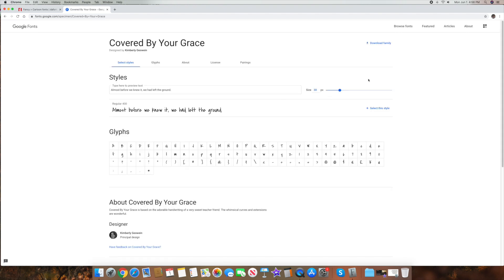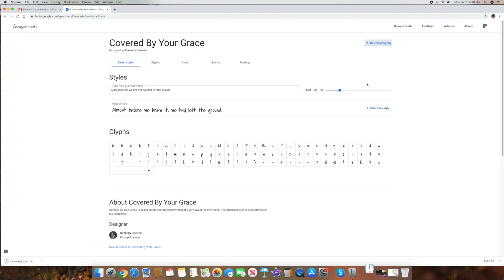And then, what it'll say up here is download family. See it up here in the upper right hand corner and go ahead and click that. And it's going to download it down here. And it's going to be a zip file. So that's pretty straightforward. So all you do is, let me just close this browser.